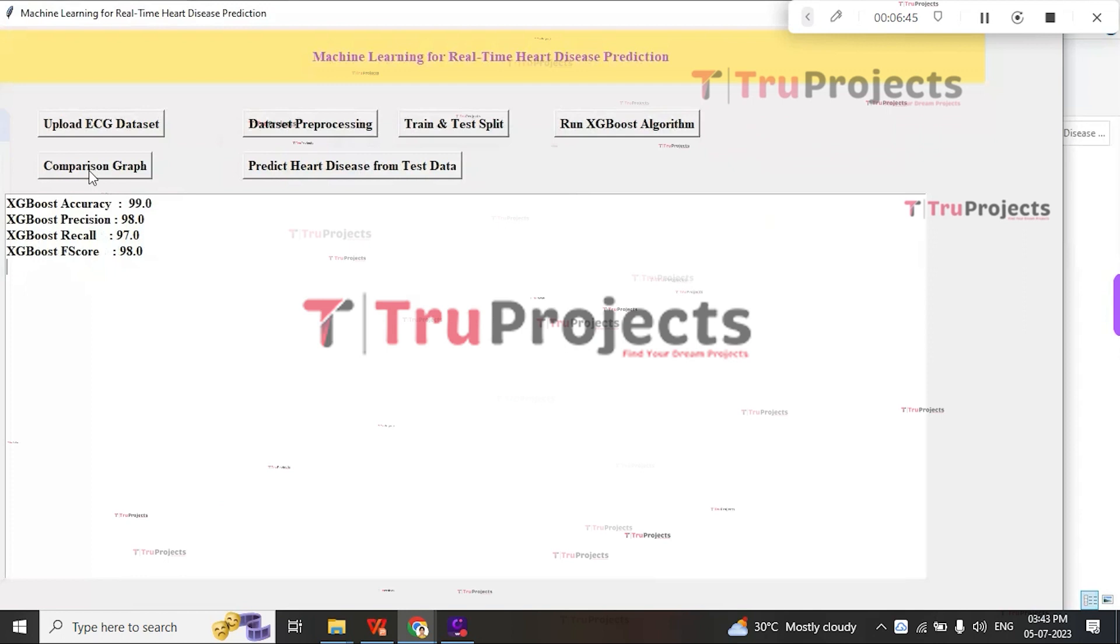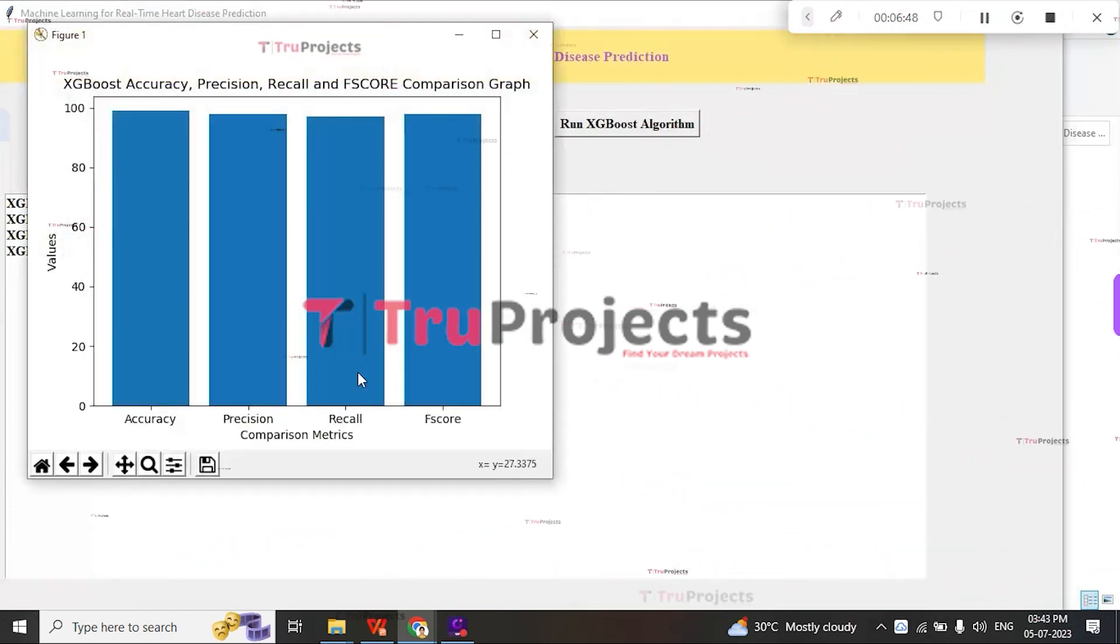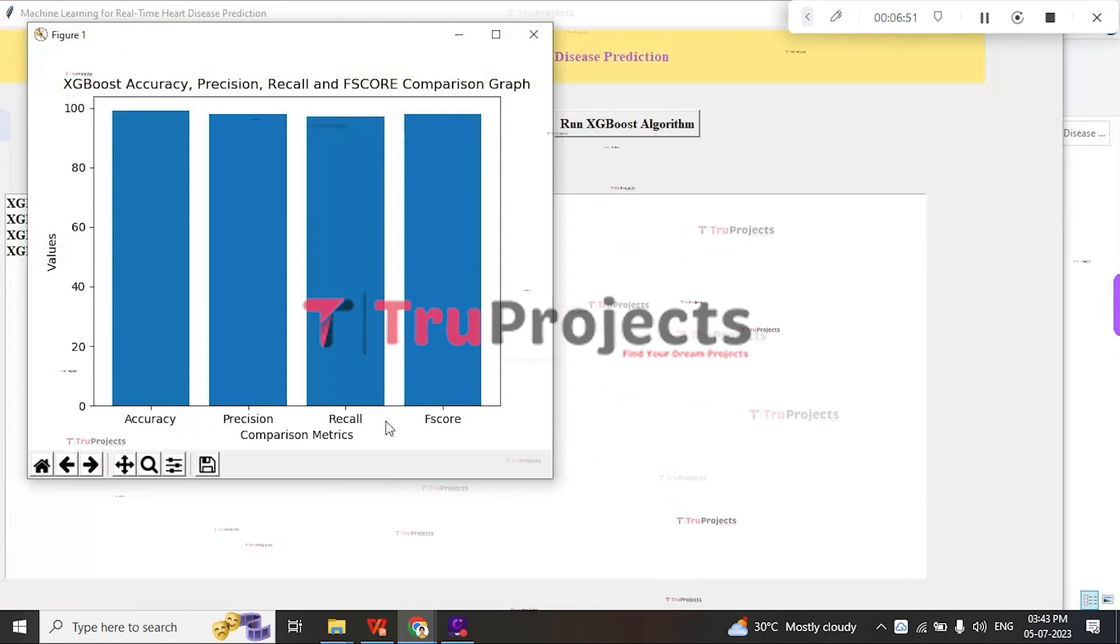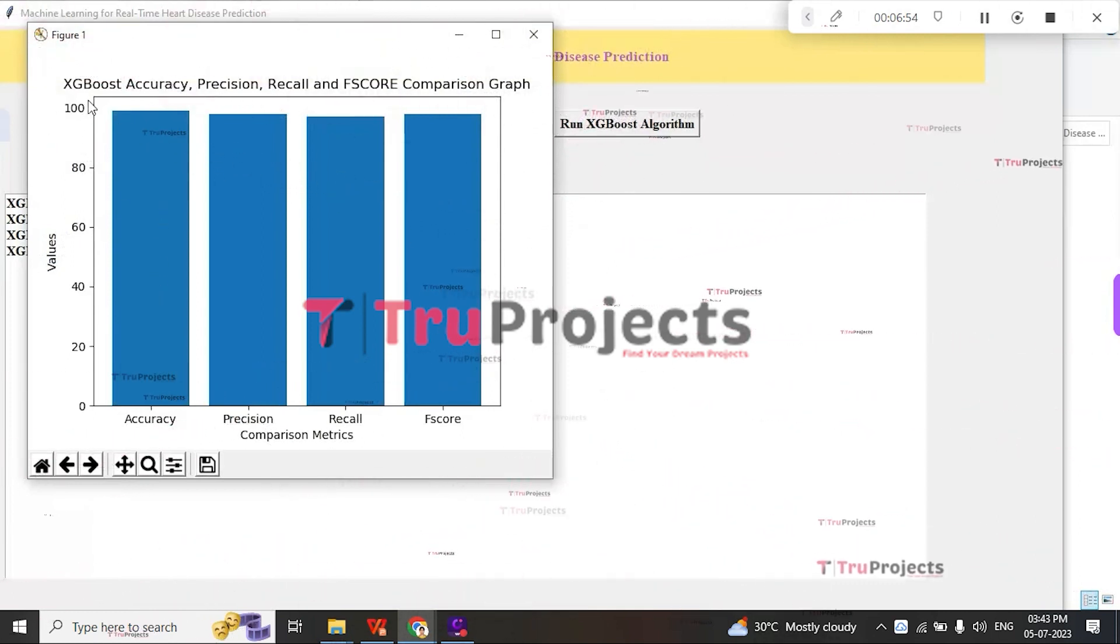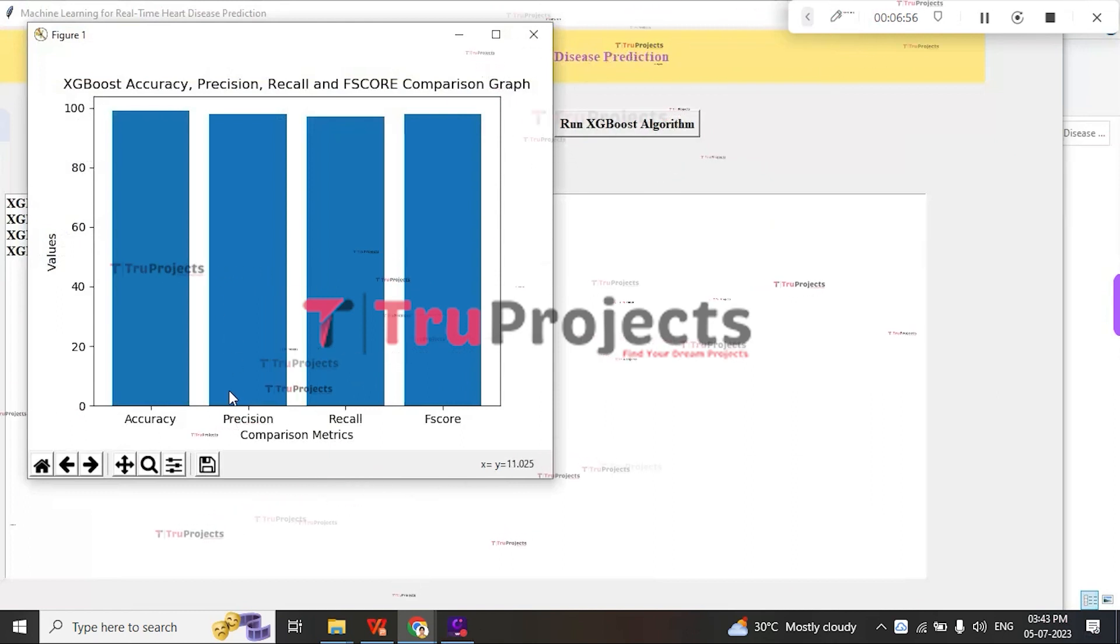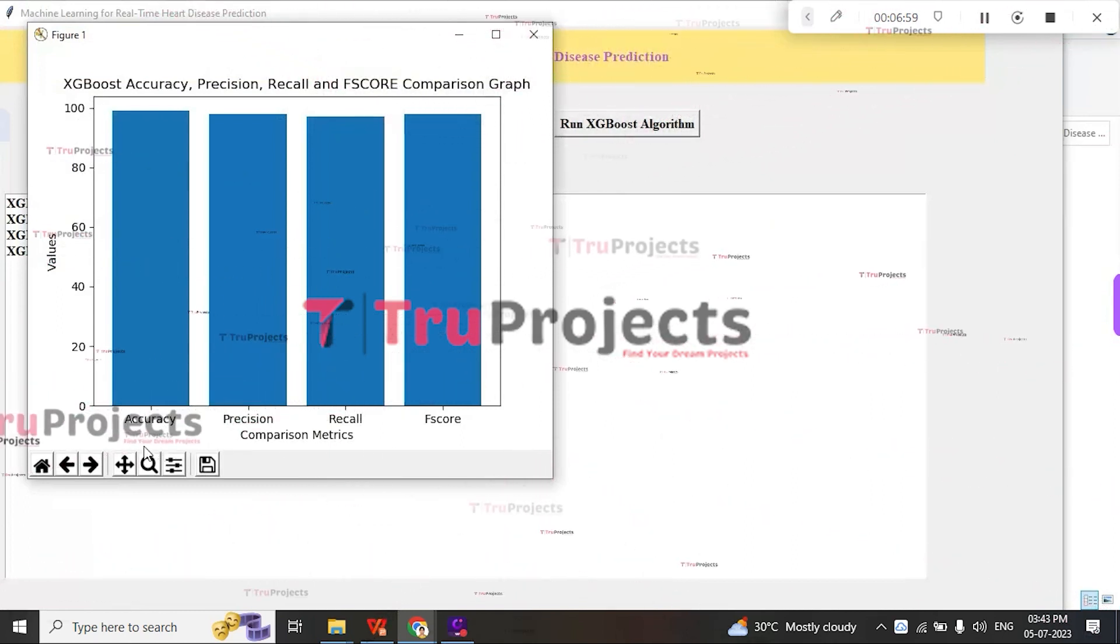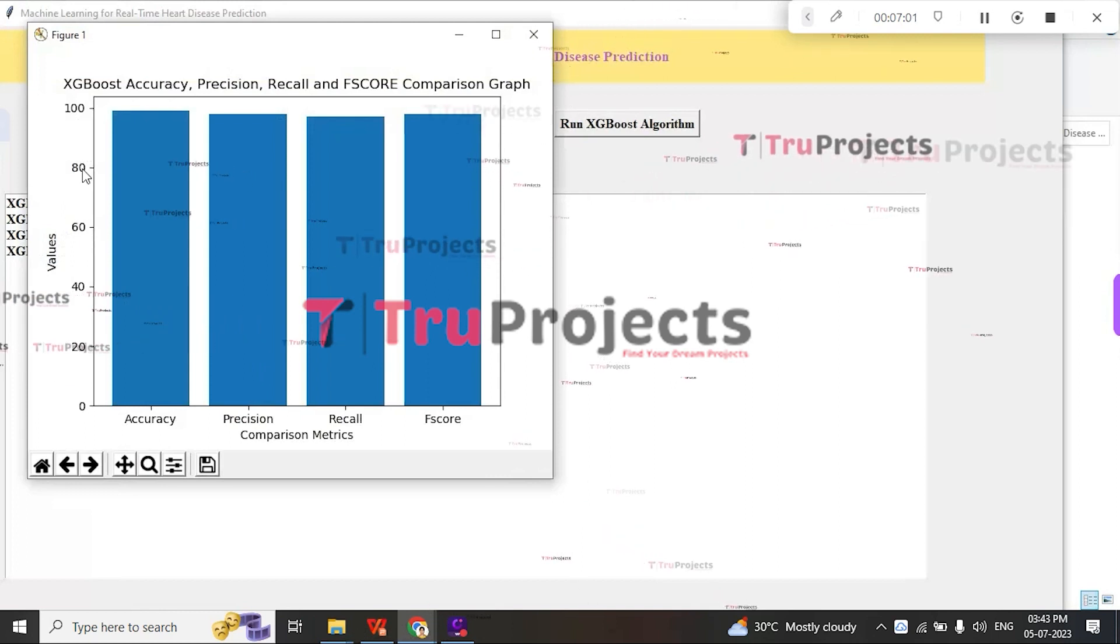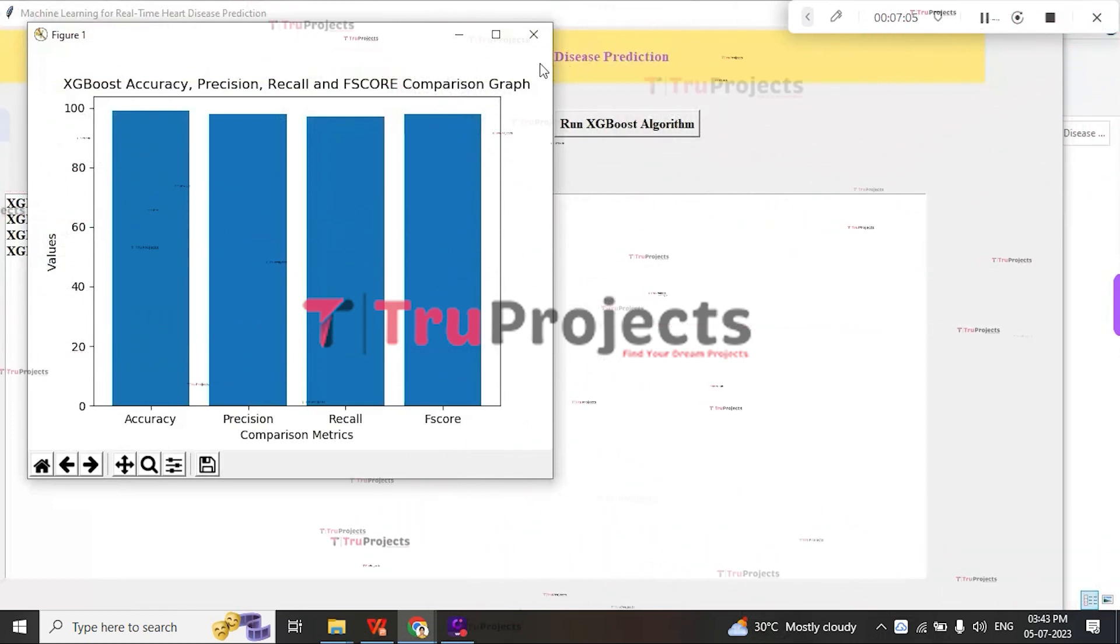Click on Comparison Graph button. Here, this bar graph shows the comparison of different metrics for XGBoost. The X-axis represents the metrics, and the Y-axis represents the value assigned for each metric.